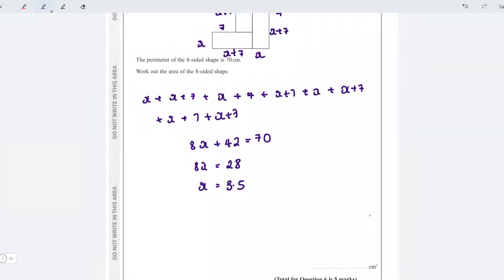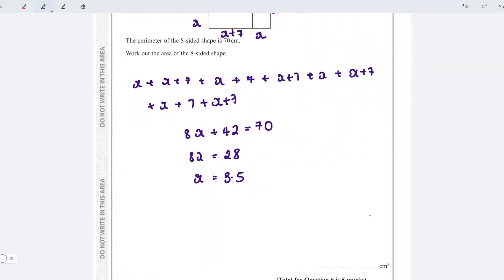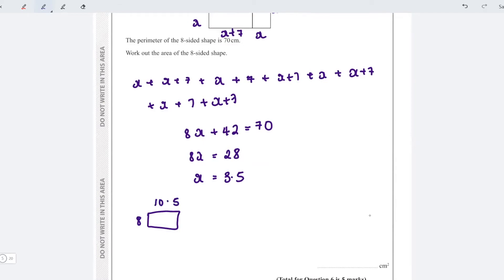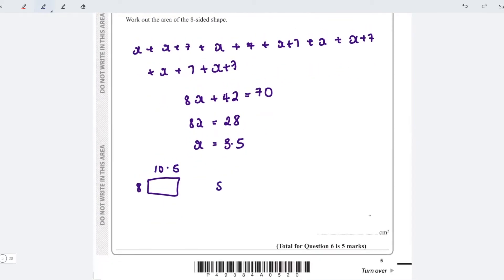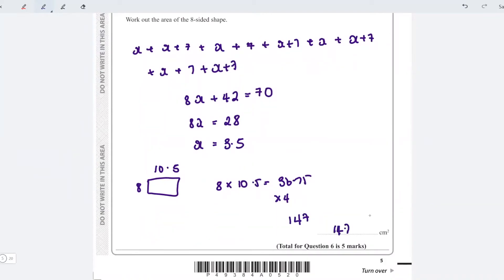With x equal to 3.5, the width is 3.5 and the length is 3.5 plus 7 which is 10.5. The area of one rectangle is 3.5 times 10.5 which is 36.75. There are four rectangles, so multiplying by 4 gives a total area of 147 square centimetres.